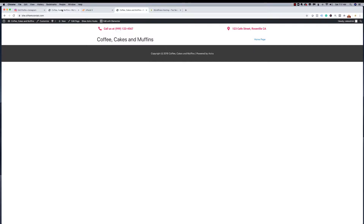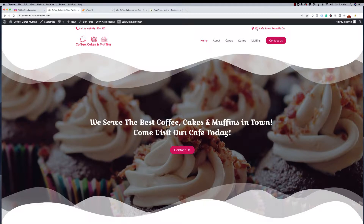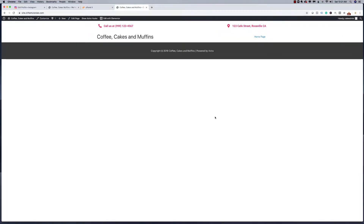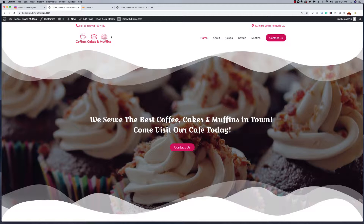We have now completed the addition of these two items above the header. The next thing we're going to do is build out the header with the logo and the menu items, and this really cool whipped cream-looking divider. The header of this theme is controlled by Astra, so we're going to use the Astra header options to develop our header. Looking at our website, we have a logo on the left and our navigation menu on the right with a Contact Us button all the way to the right.